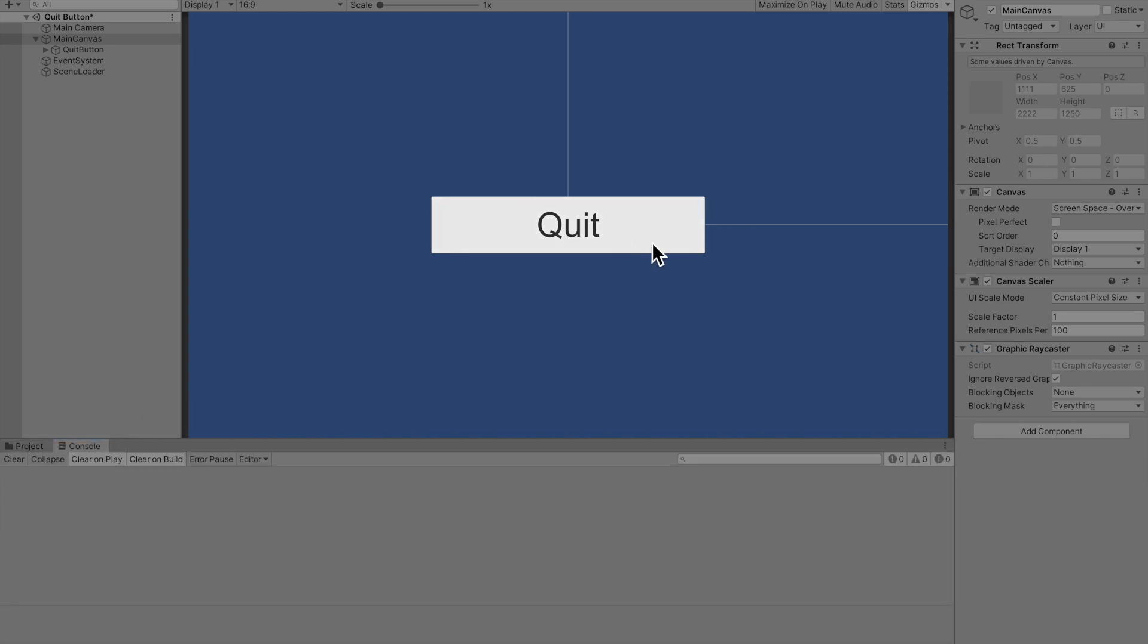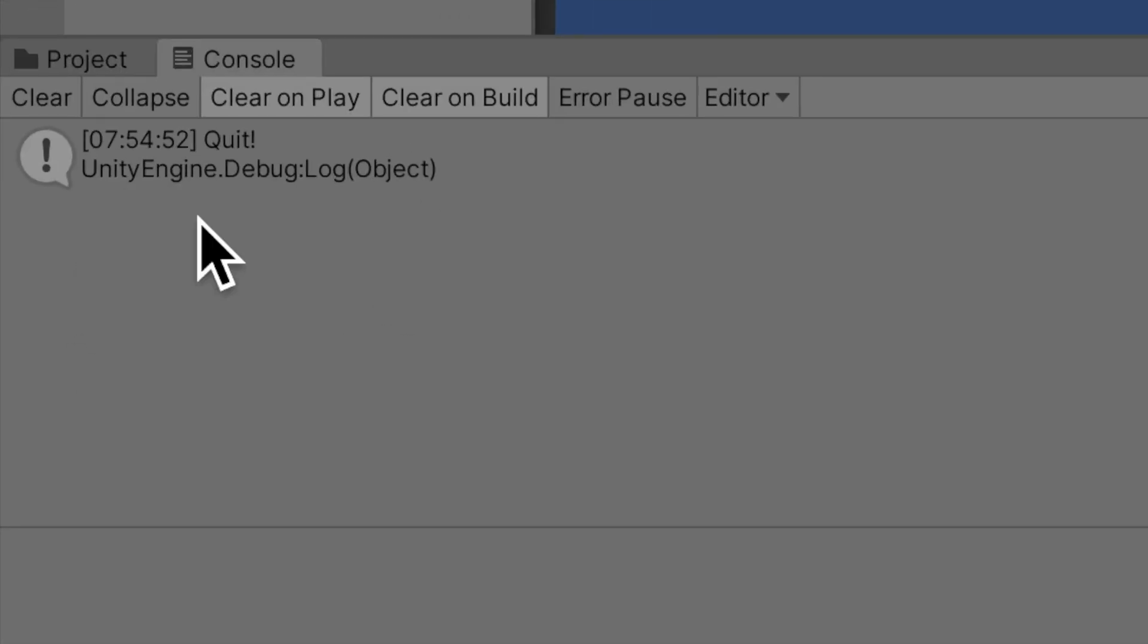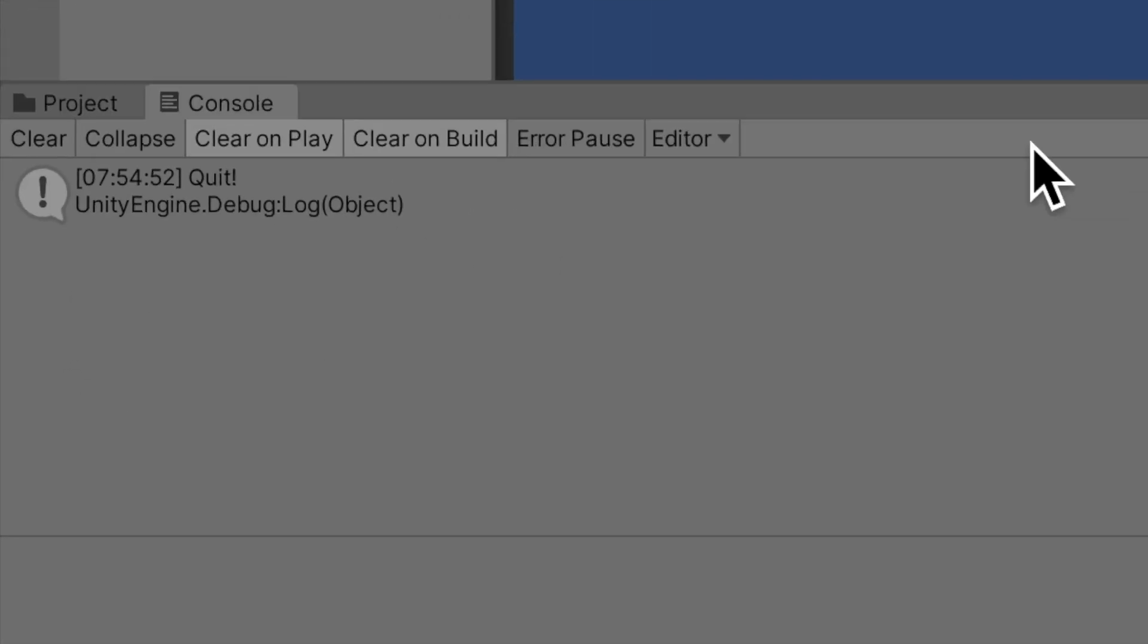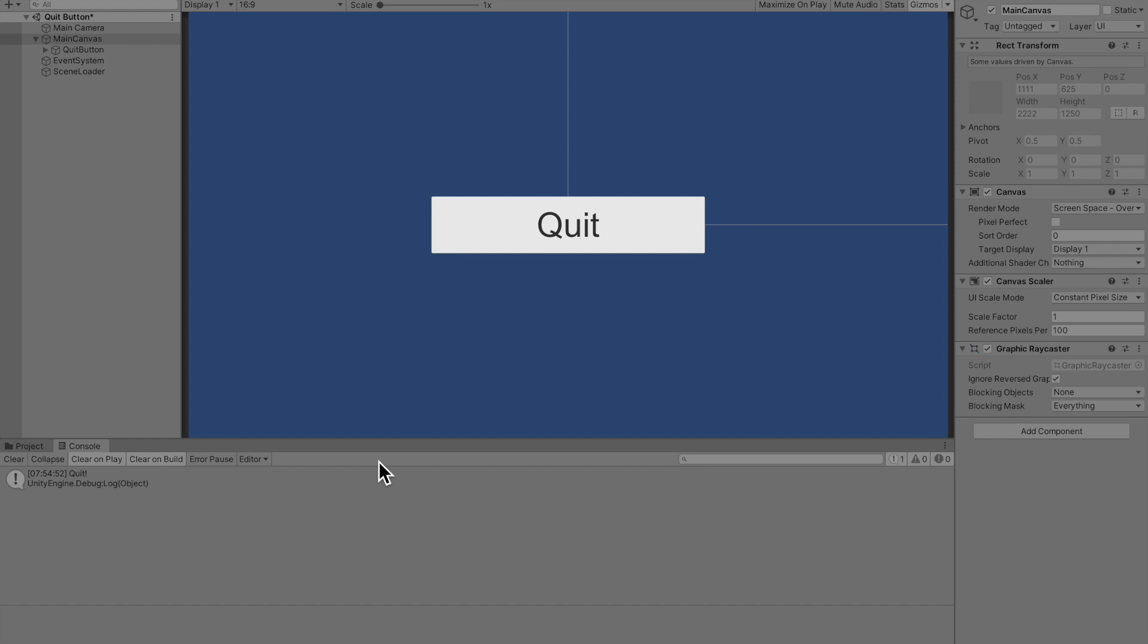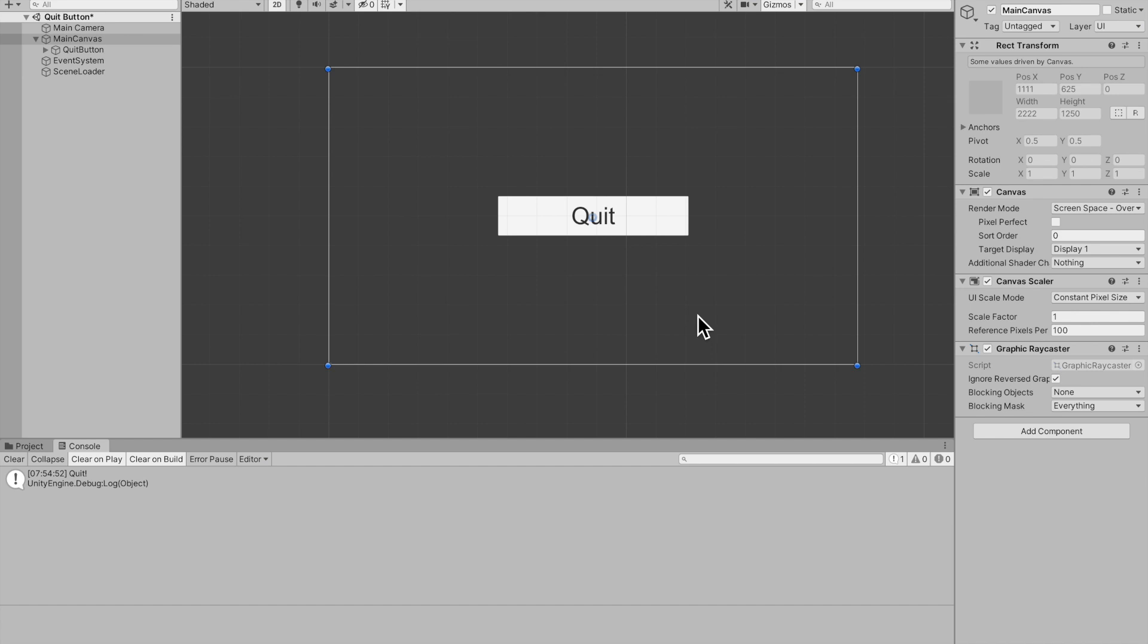Now if we hit play, open up my console and press the quit button, it quits. I promise you this works guys, you just can't quit in the inspector. Thank you guys for watching and if this video helped you out consider subscribing and like the video and with that being said I'll see you in the next one.